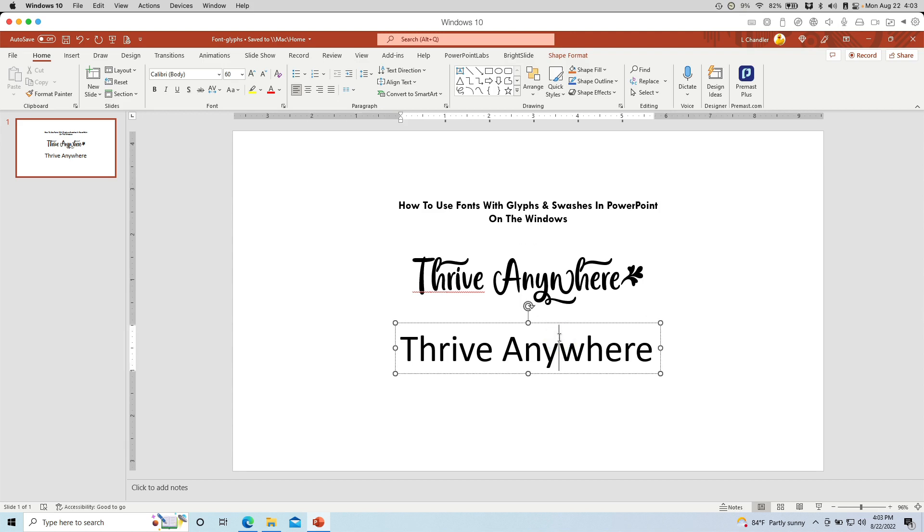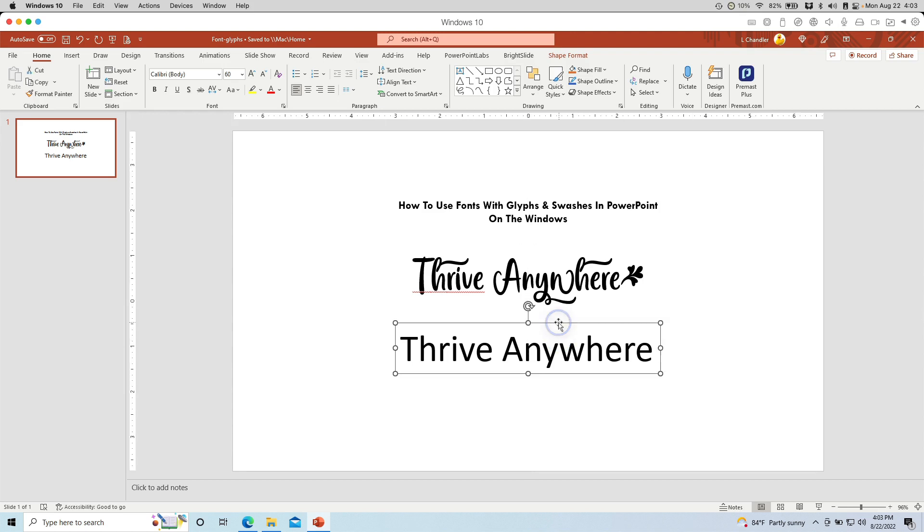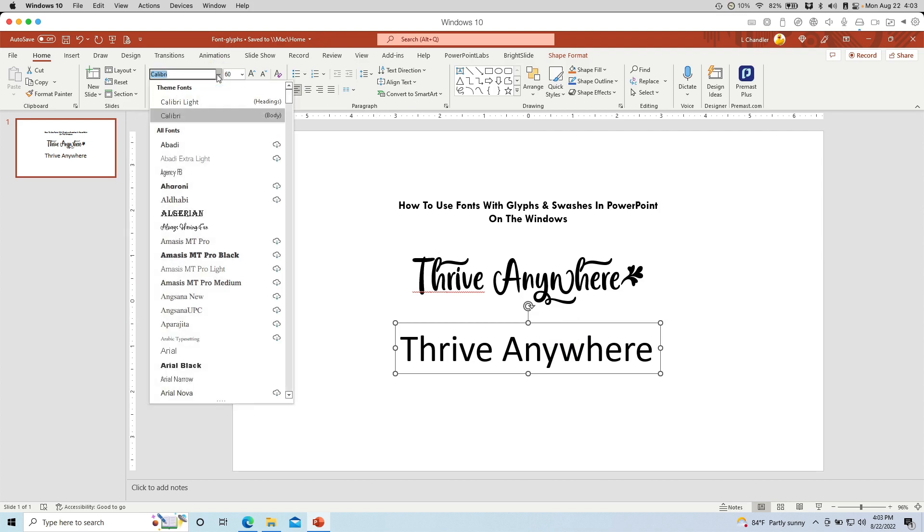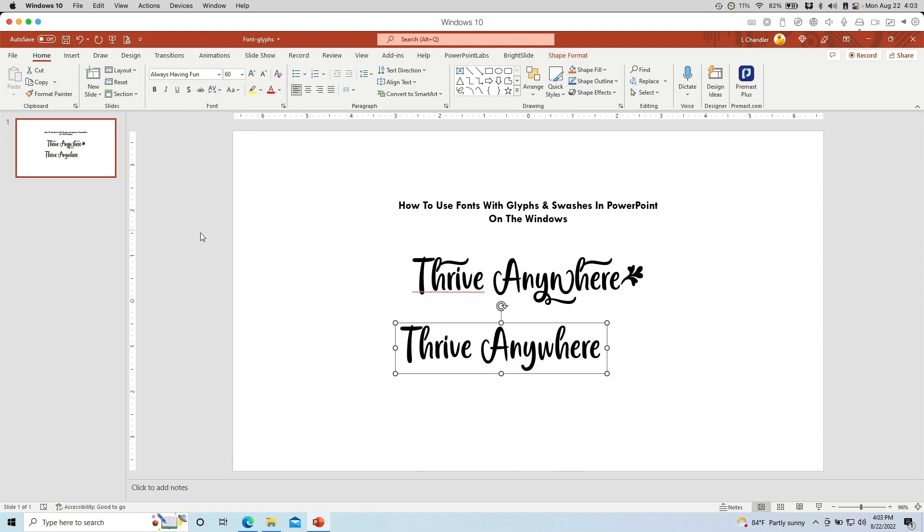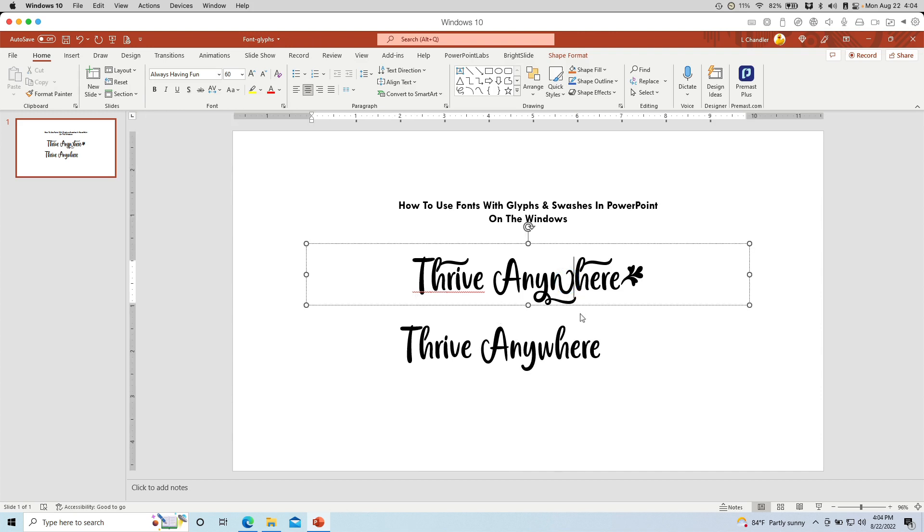Now, if I go and apply the font here, I'm changing it from Calibri, which is the default in PowerPoint, to Always Having Fun here. Can you see that it's different? It's different from what I have up here. So what's going on, right?